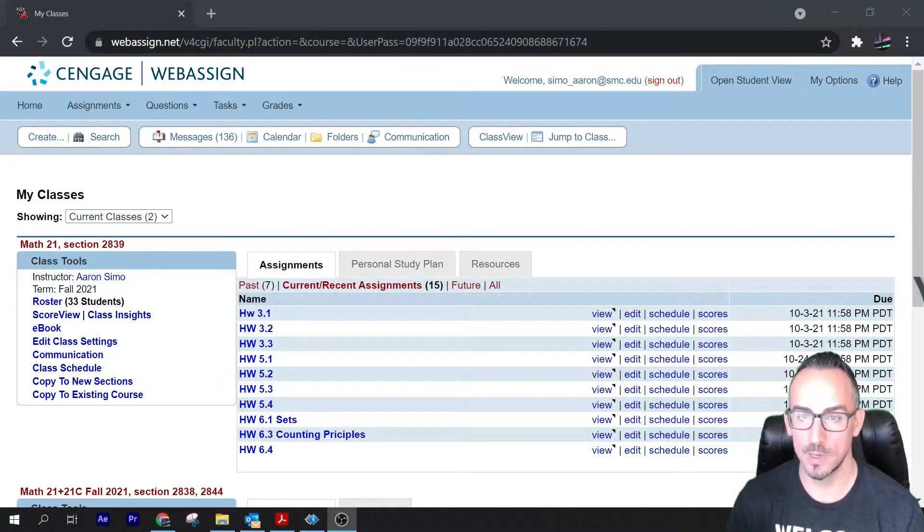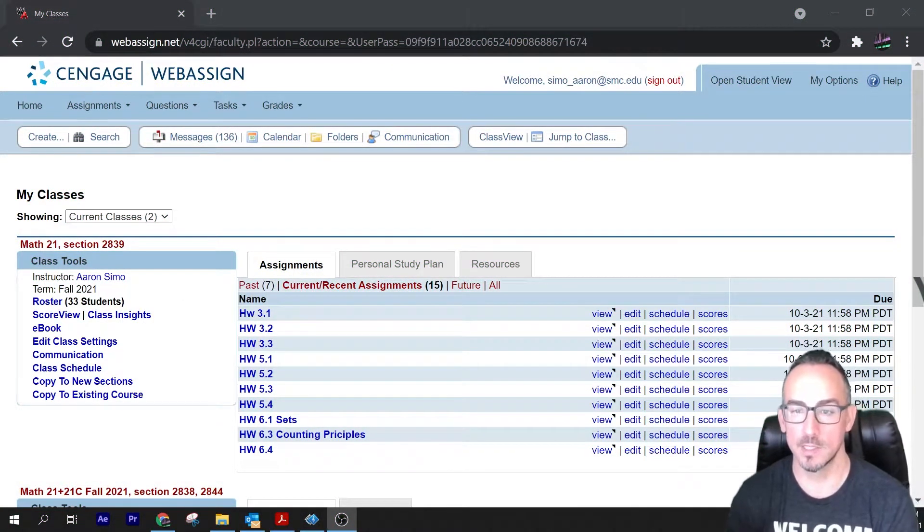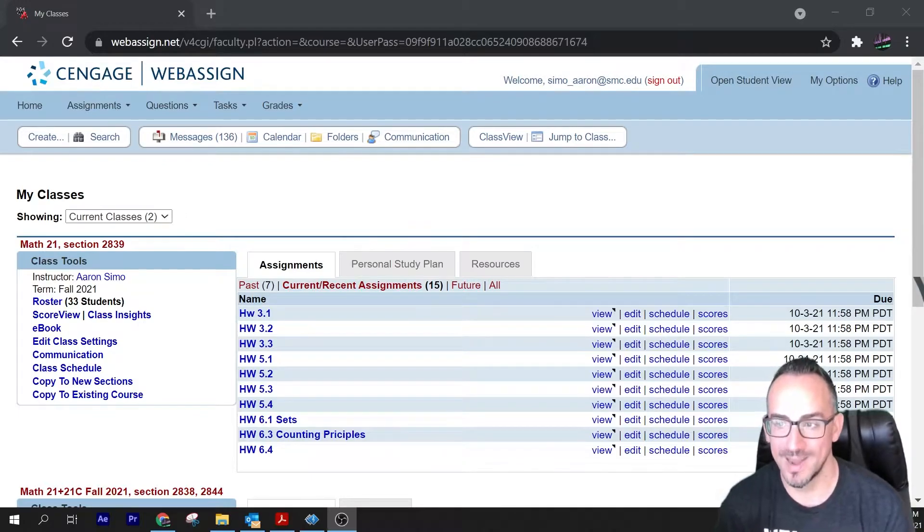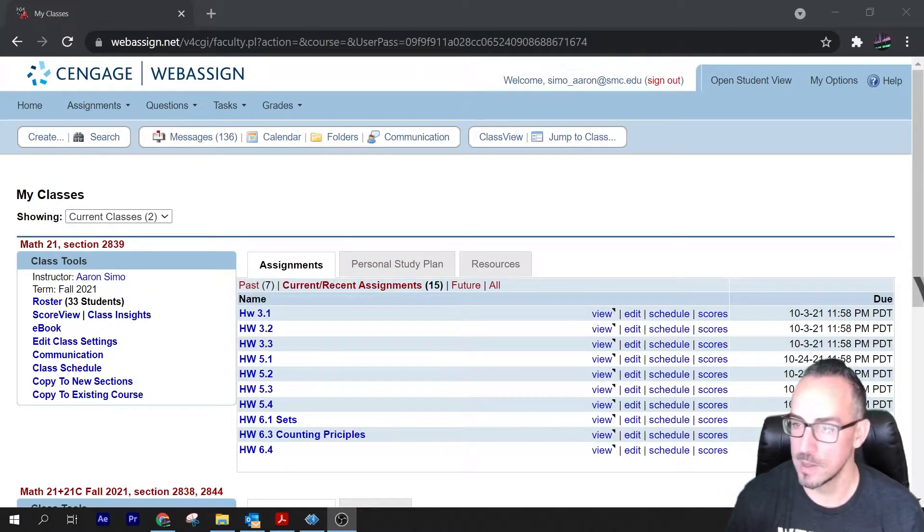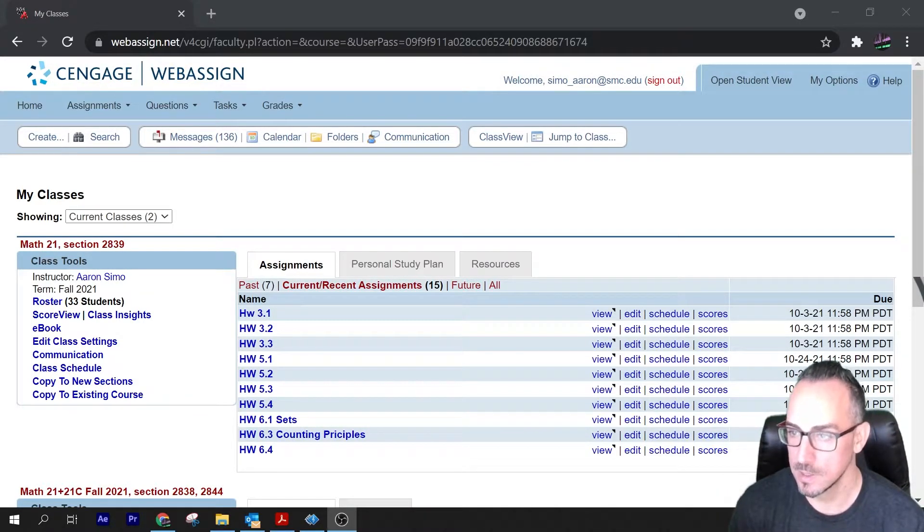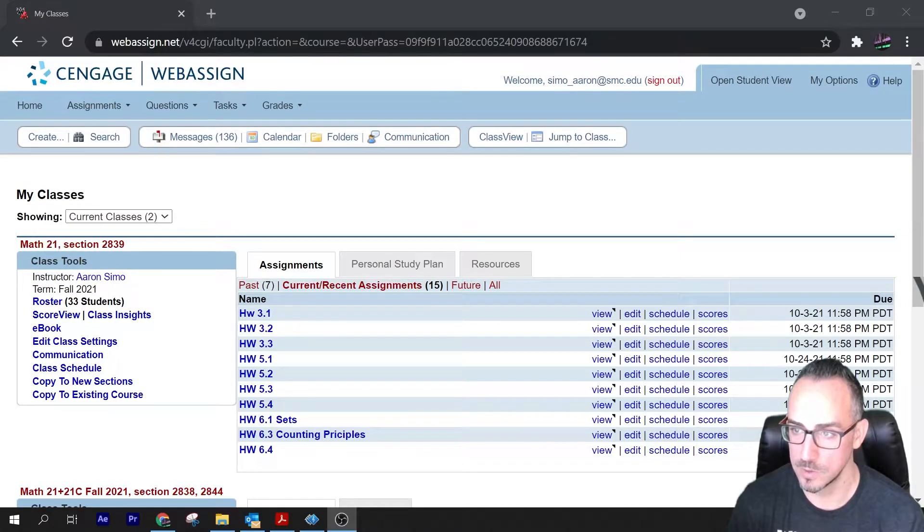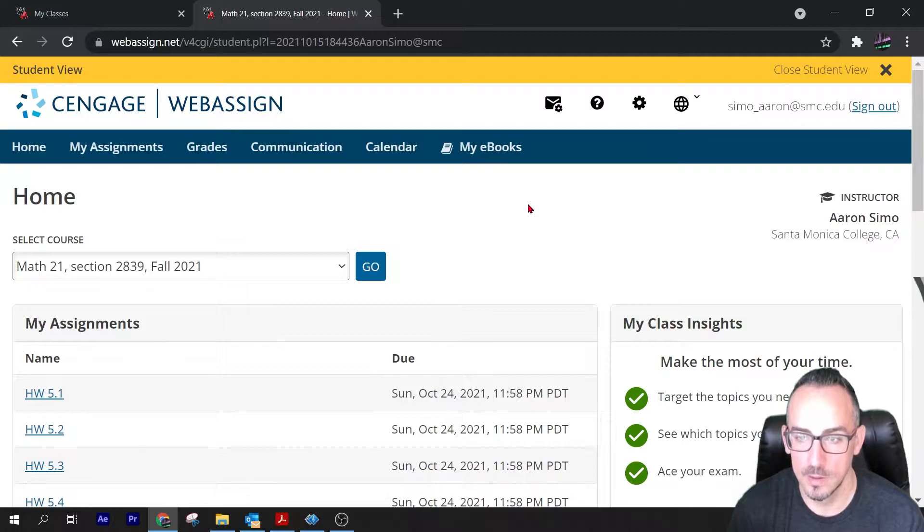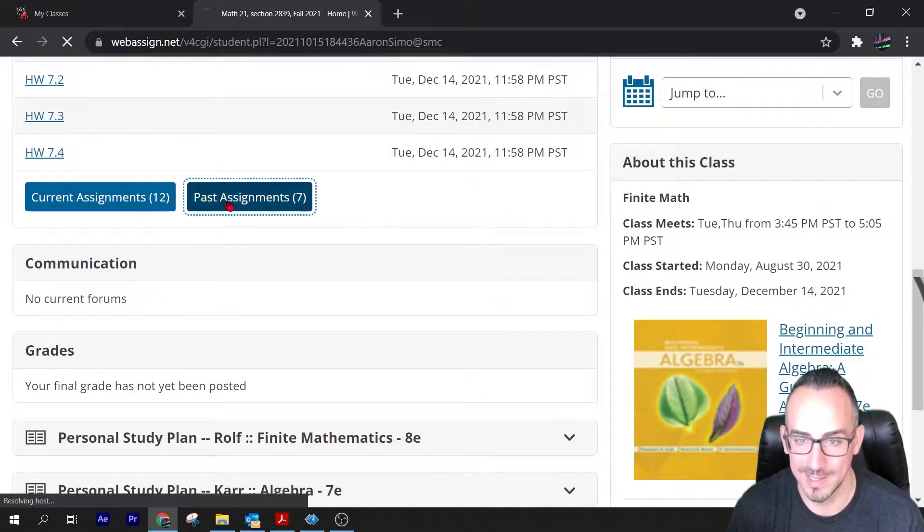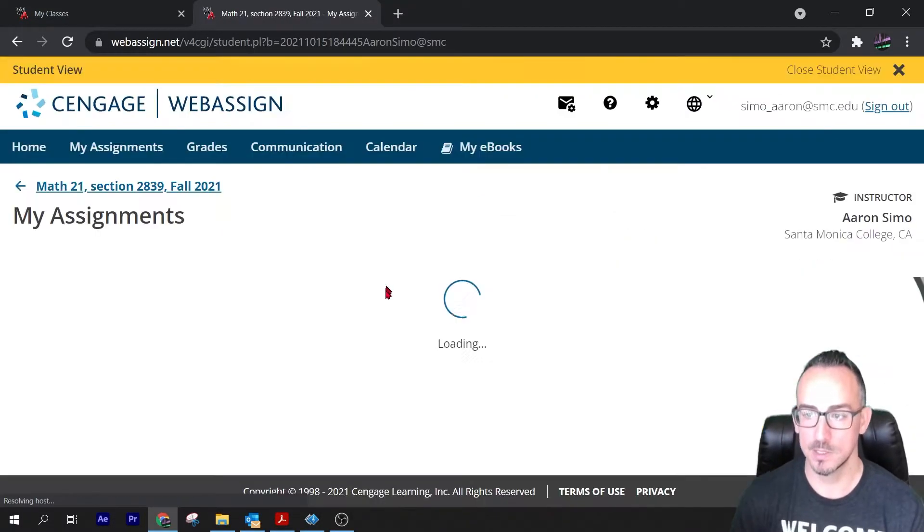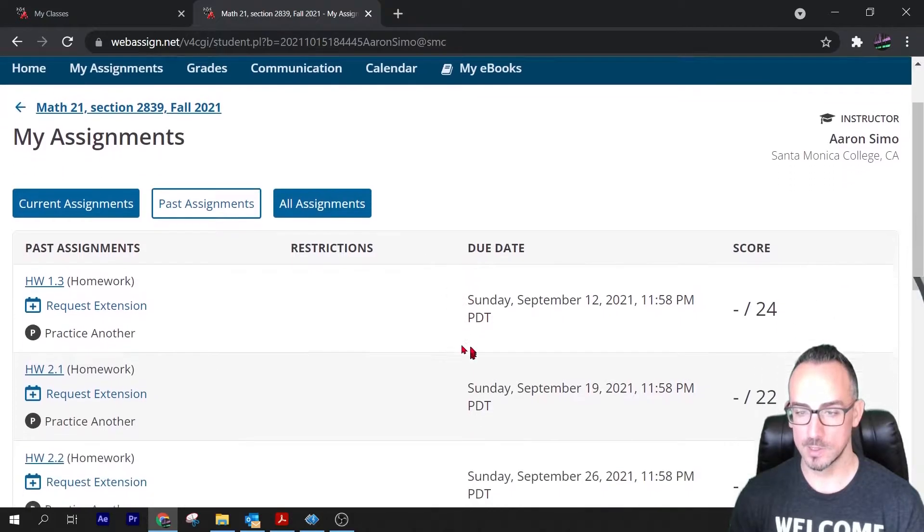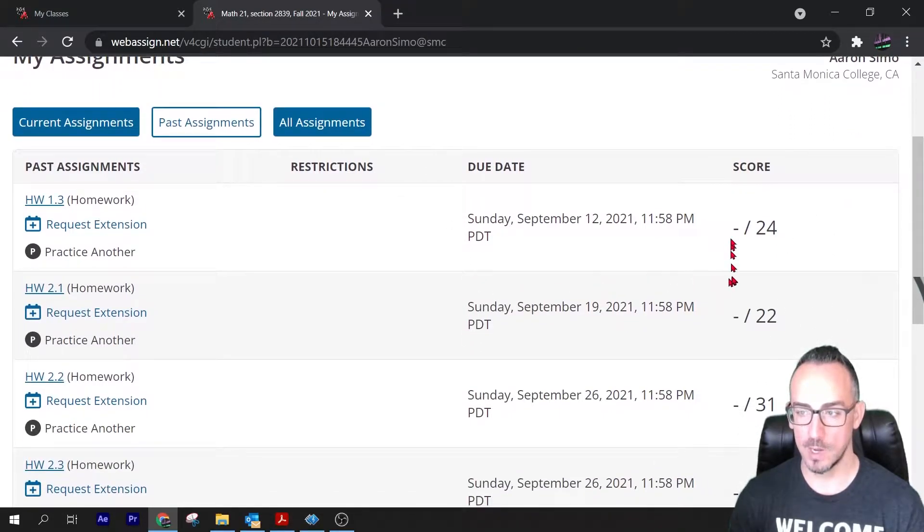Hey what's up everybody, I'm talking about WebAssign and Cengage right now and how to set up automatic extensions and how to request an automatic extension. Let me open up the student view. Once in here, I'm going to go down here to the past assignments and I noticed that all my assignments are past due and I have a zero score.